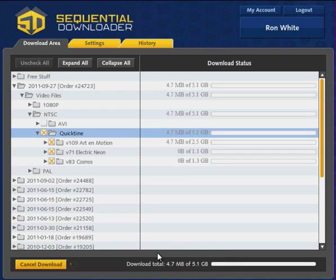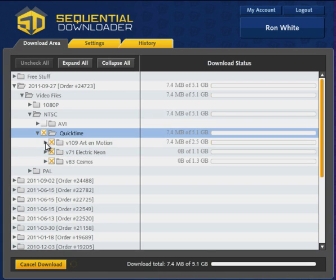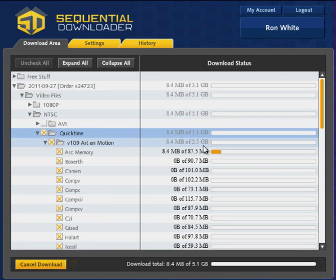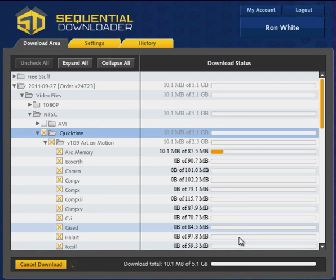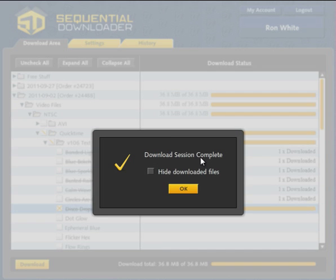Download speeds are only limited by your connection, as our system can handle thousands of simultaneous downloads without bottlenecking to give you the quickest possible route from purchase to implementation in your projects.